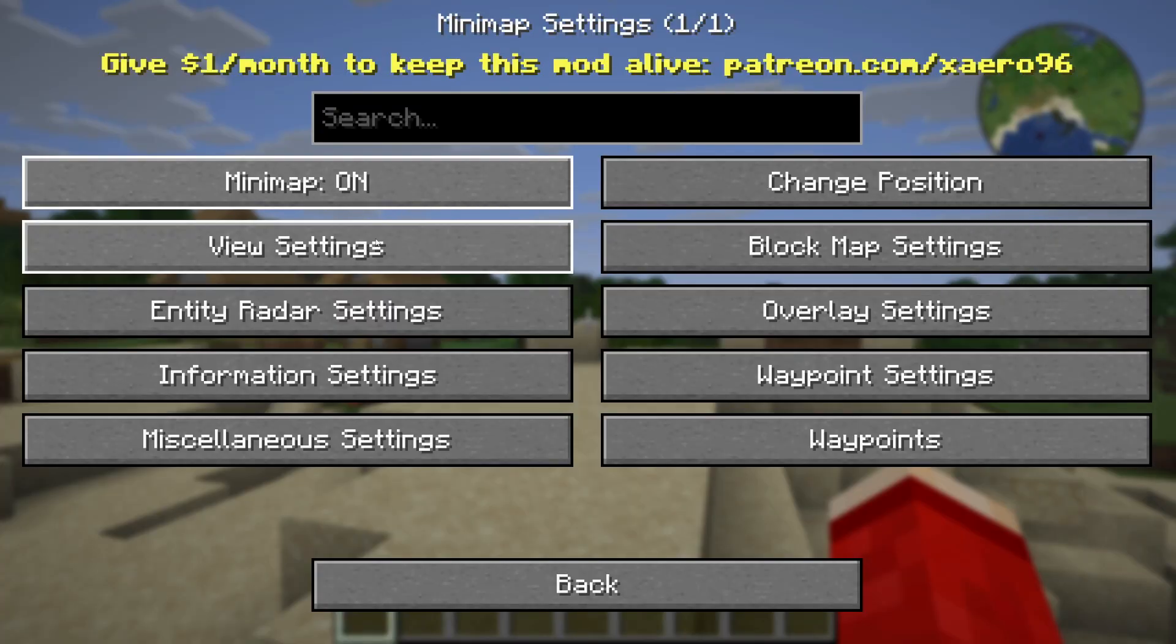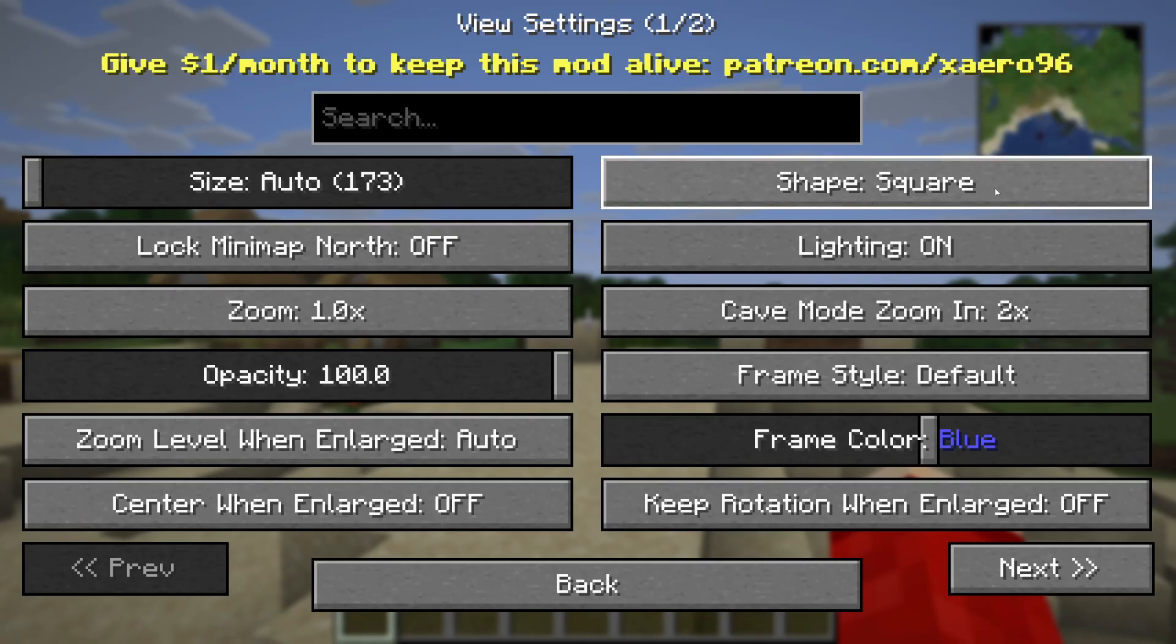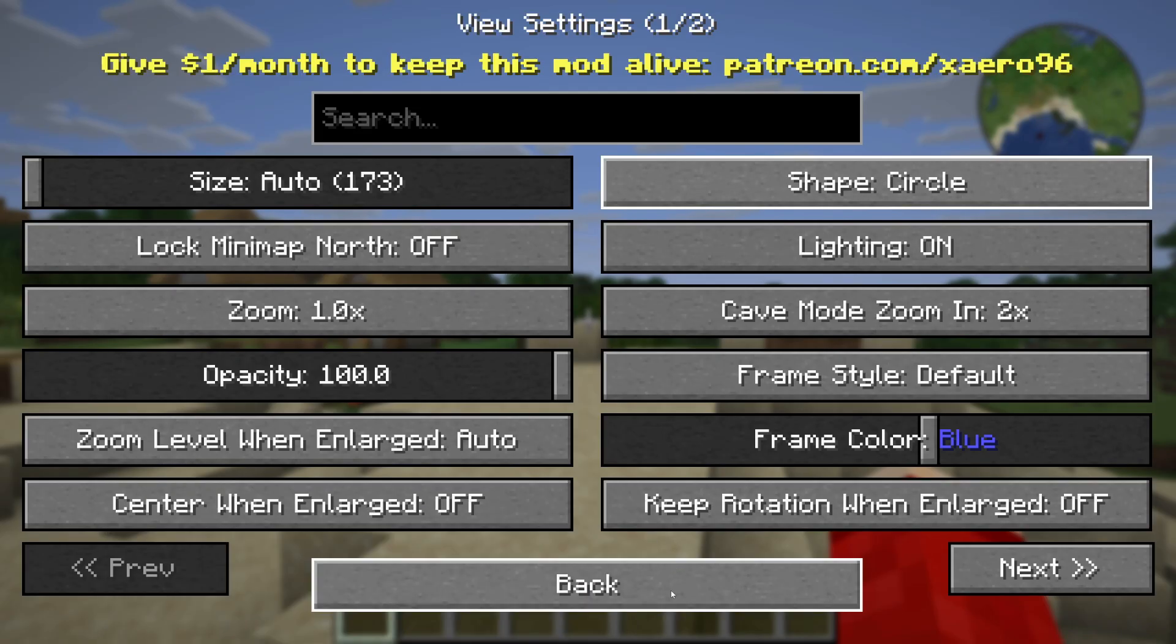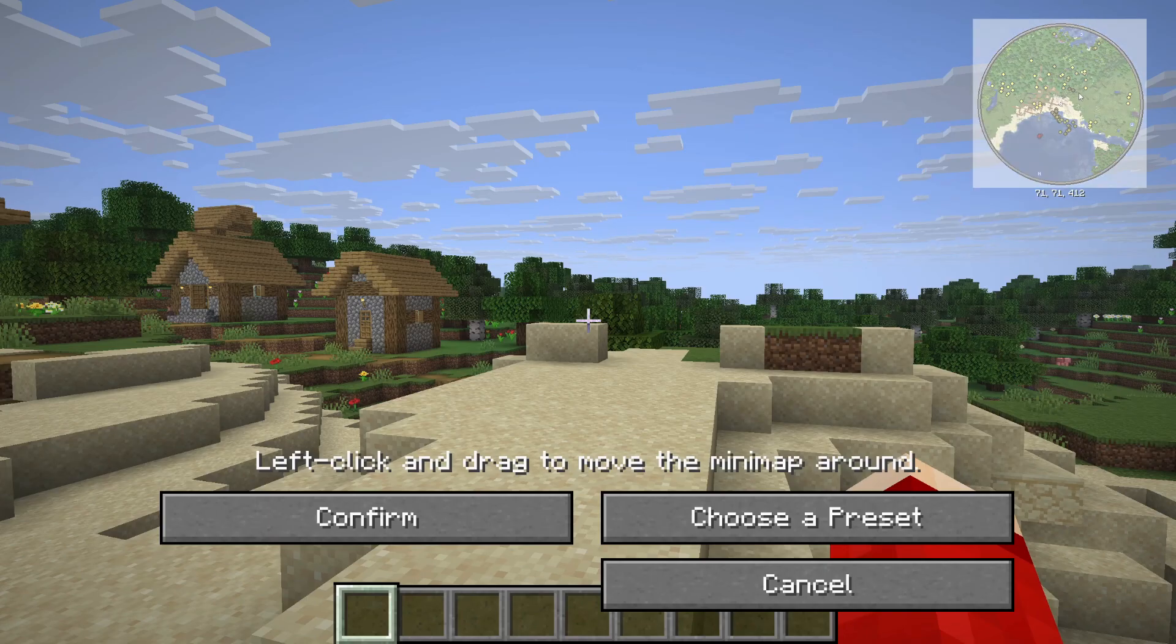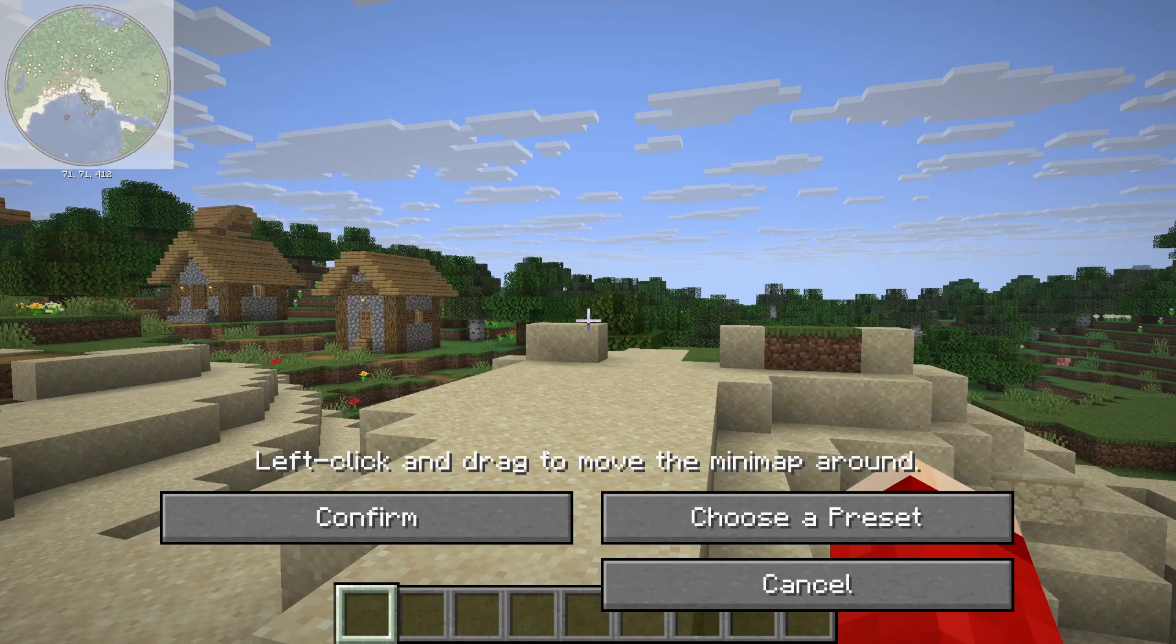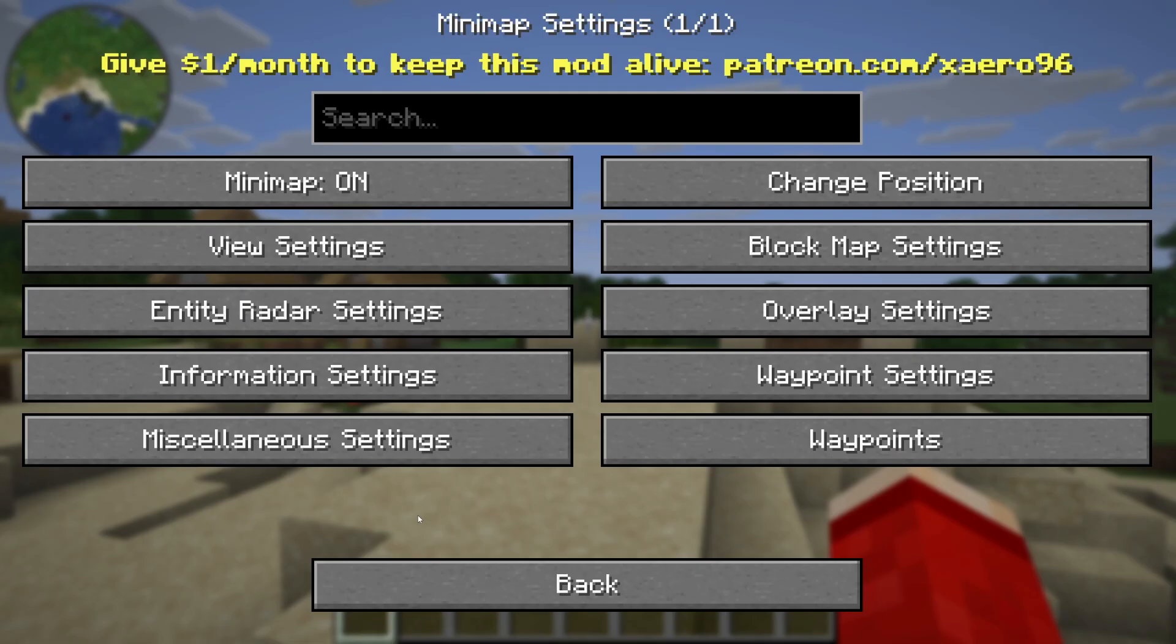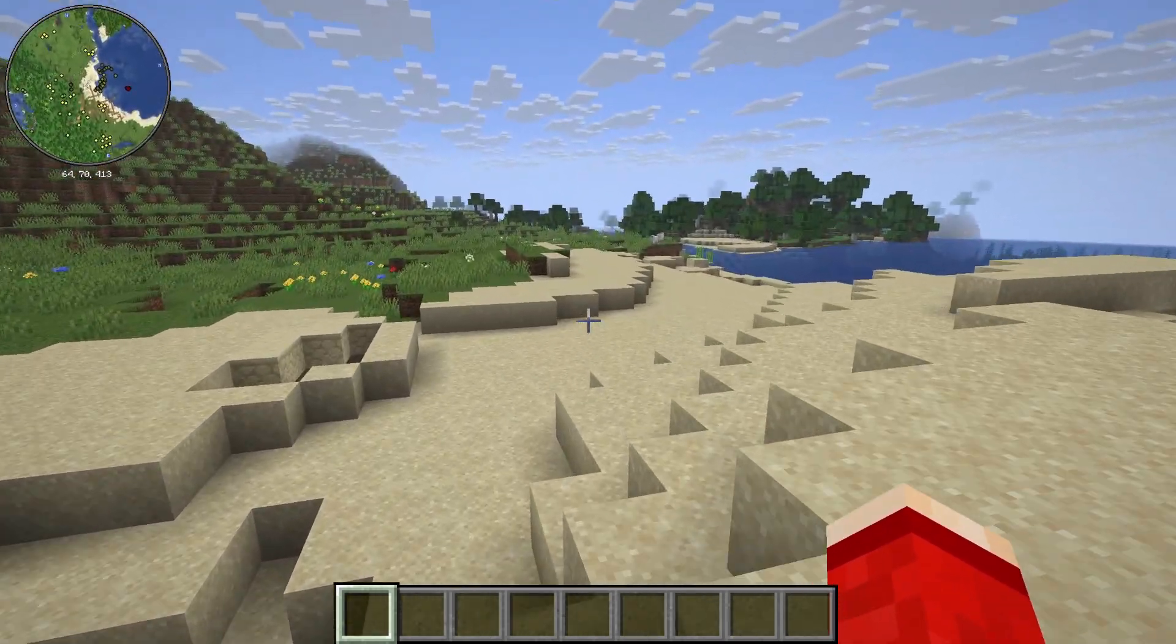You can press view settings and adjust it to square, for example. There's lots of other things you can change and you can also adjust the position as well to your liking. When you're happy with it, you can press confirm and it'll be in that position.